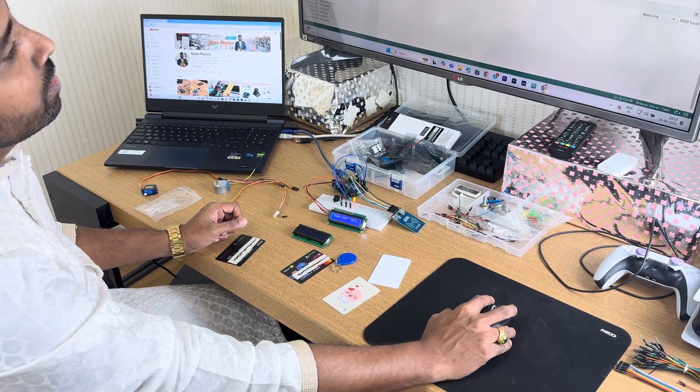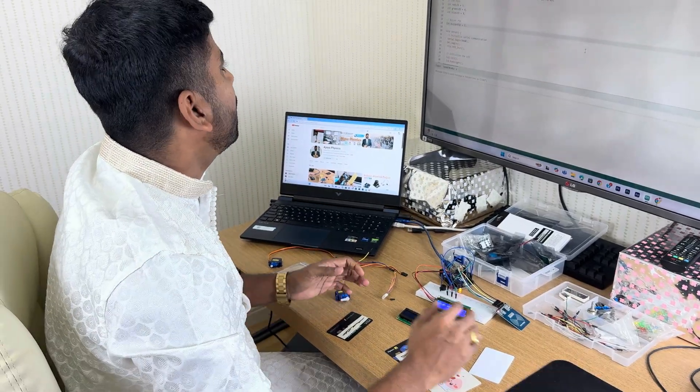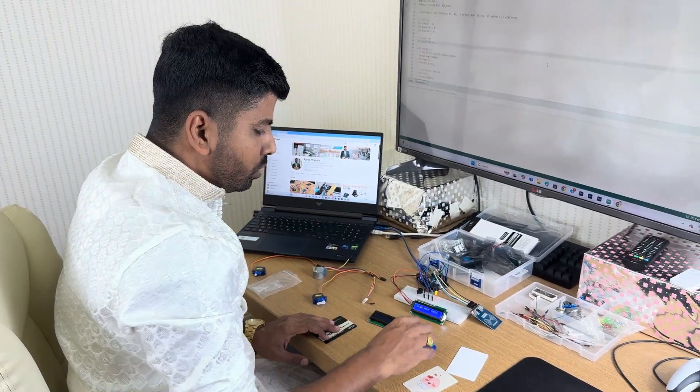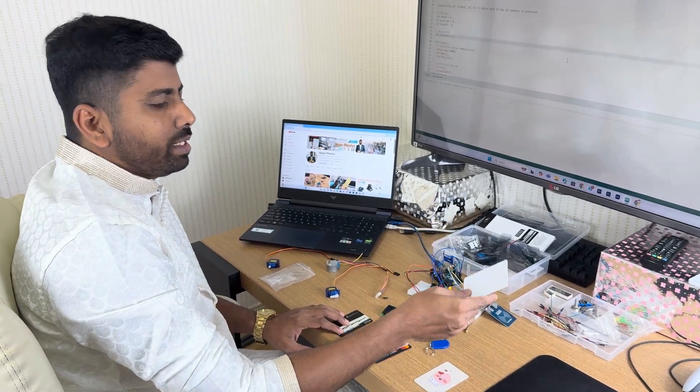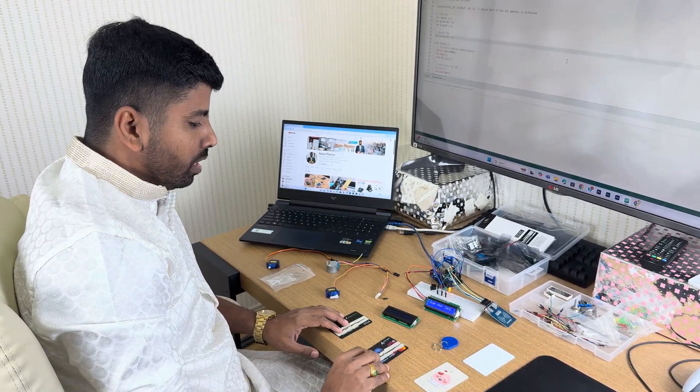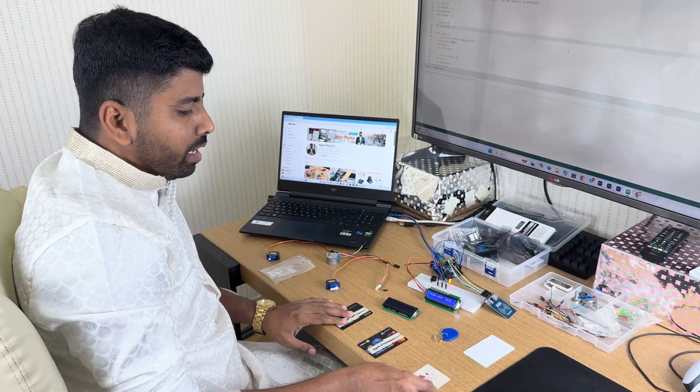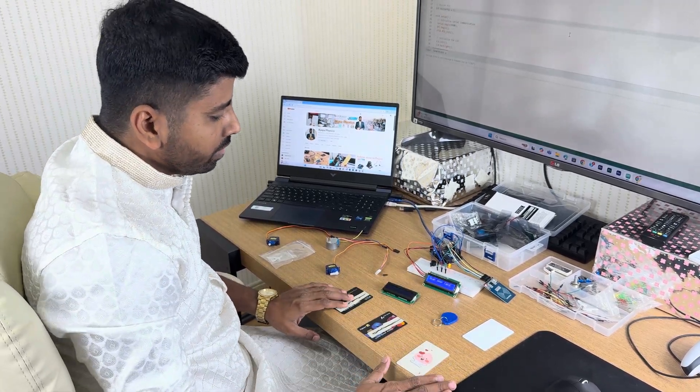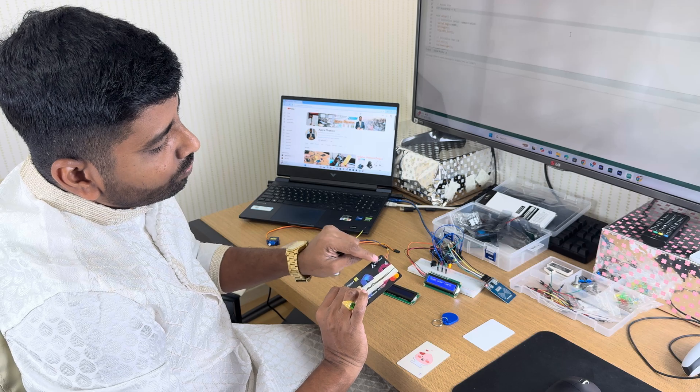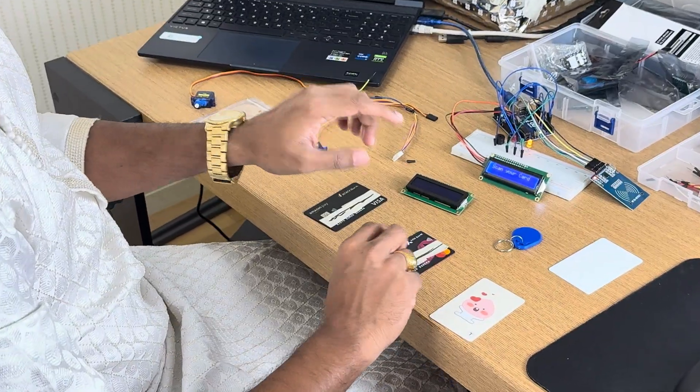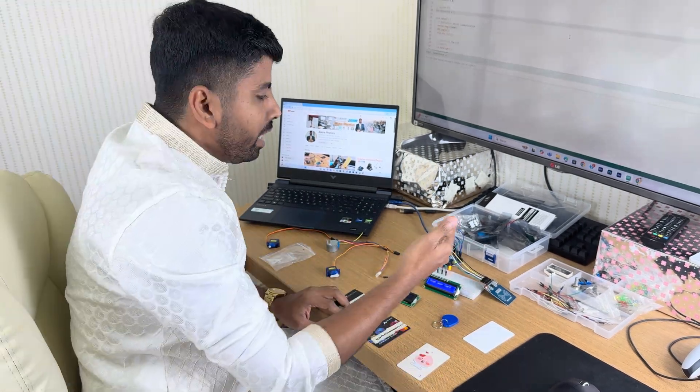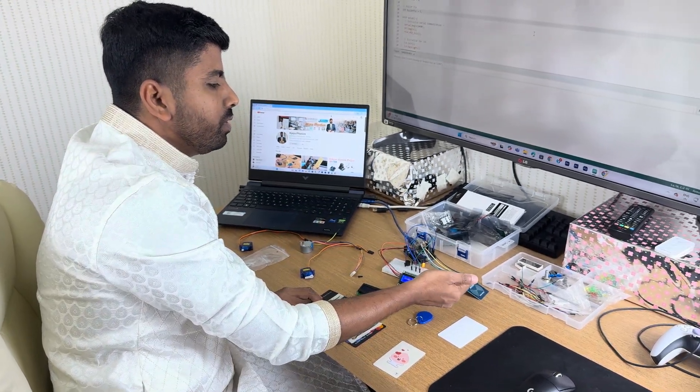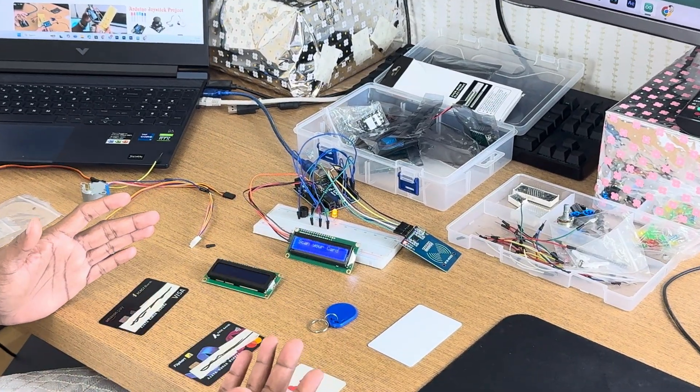I have some tags, so this is also a tag, this is also a tag, and this is my credit card. Wherever WiFi connection is there, there will be one UID tag, and the RFID can read that UID. With the help of the RFID reader we can make a lot of projects.